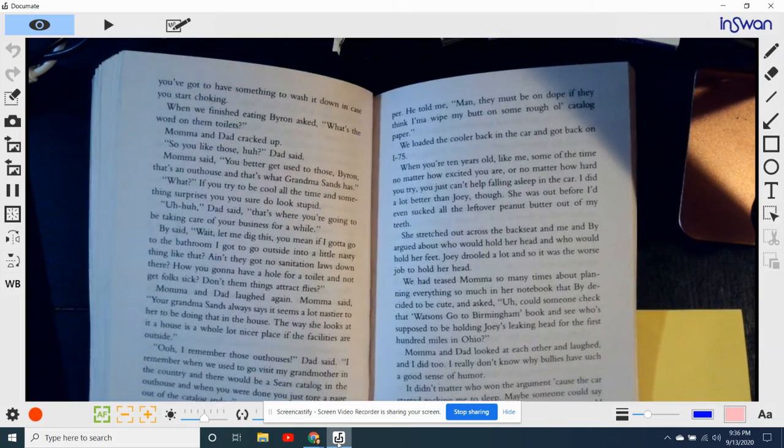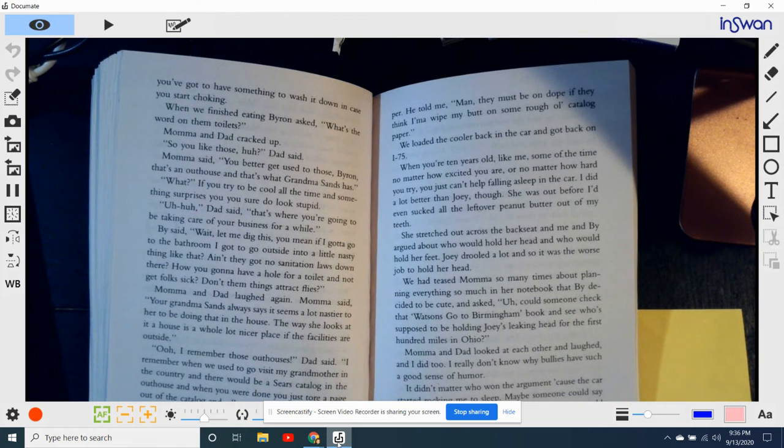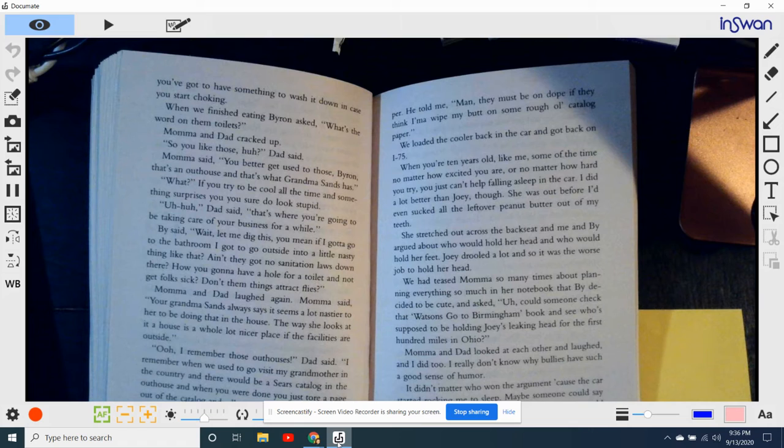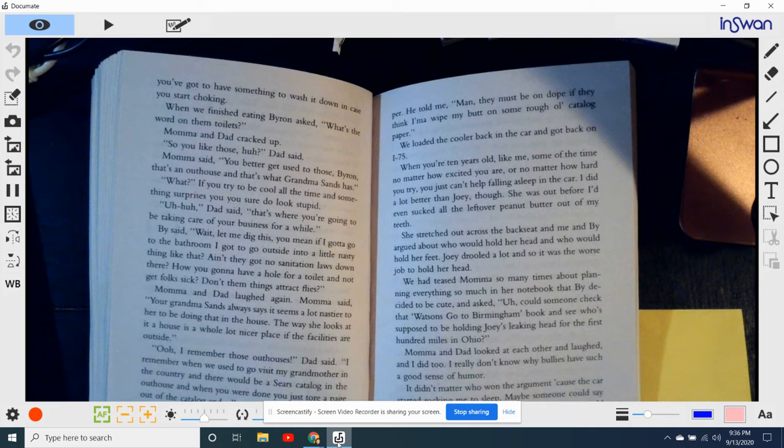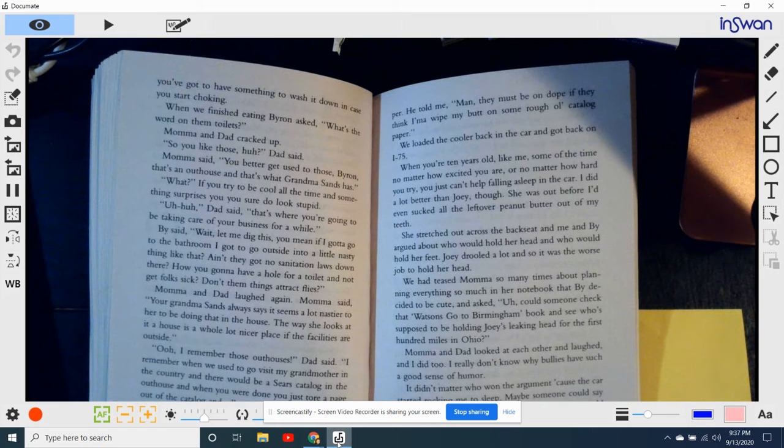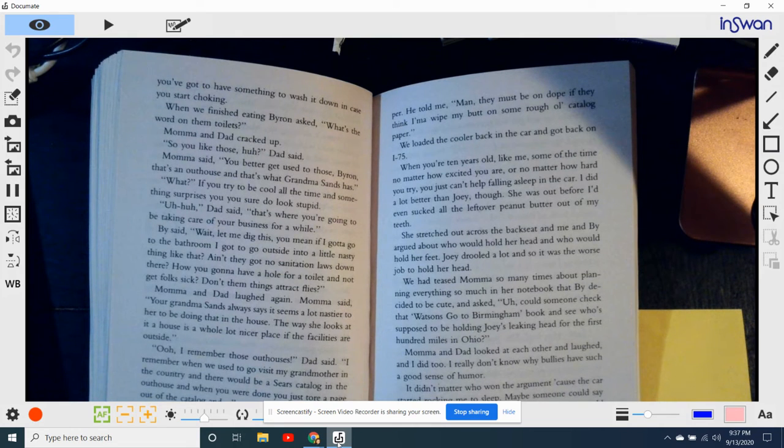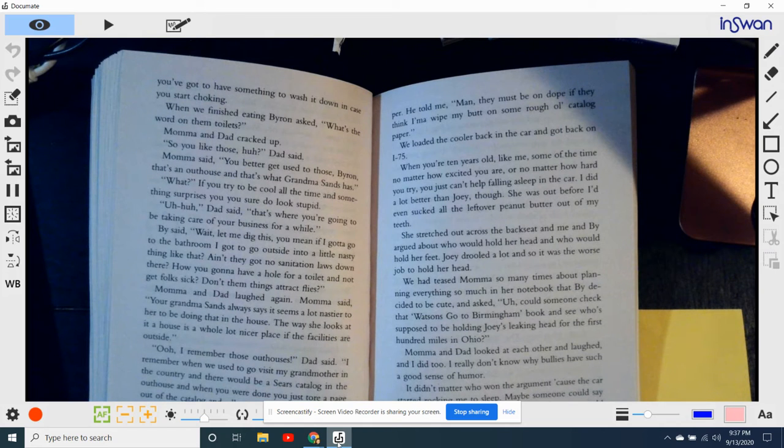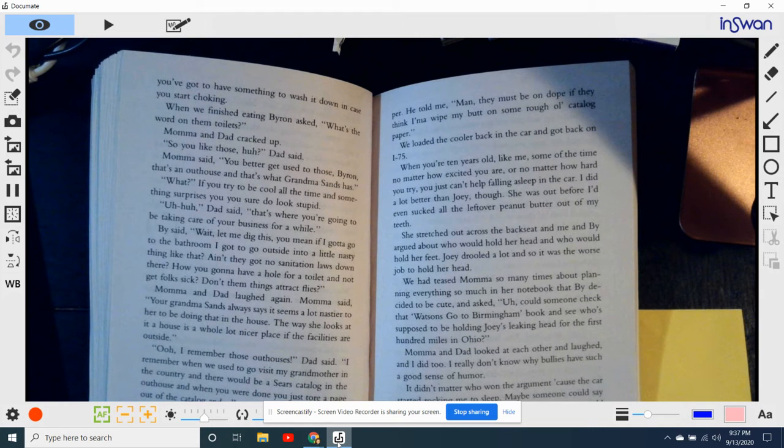And we finished eating Byron and said, What's the word on them toilets? Mama and Dad cracked up. So, you like those, huh? Dad said. Mama said, You better get used to those, Byron. That's an outhouse. And that's what Grandma Sands has. What? If you're trying to be cool all the time and something surprises you, you sure do look stupid. Uh-huh, Dad said. That's where you're going to be taking care of your business for a while.